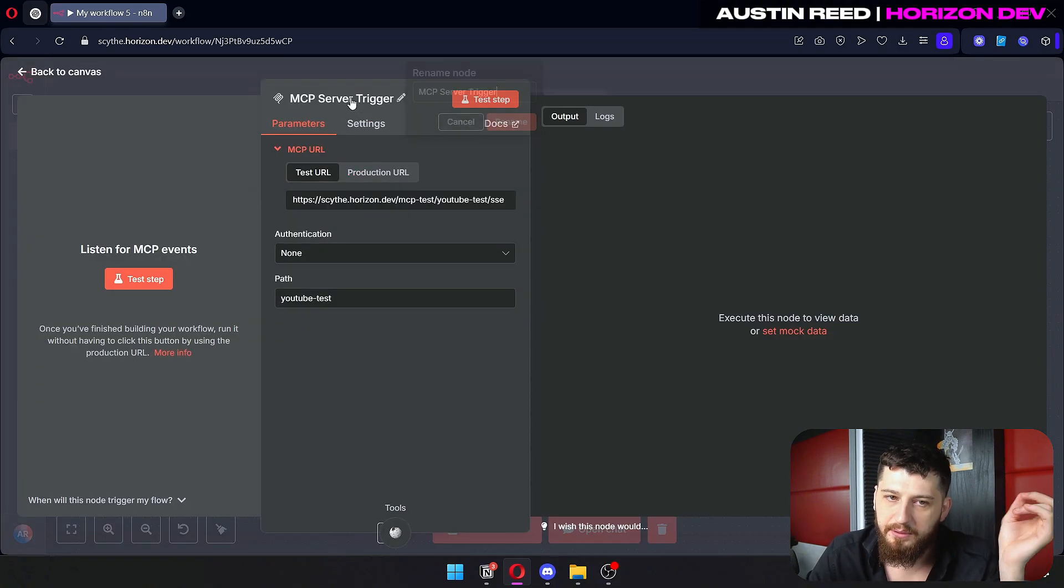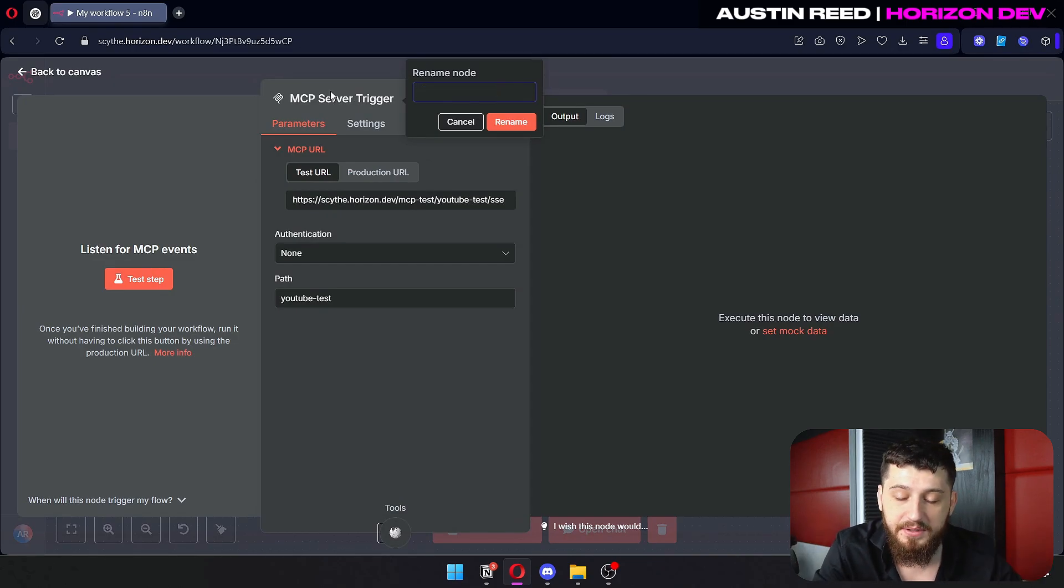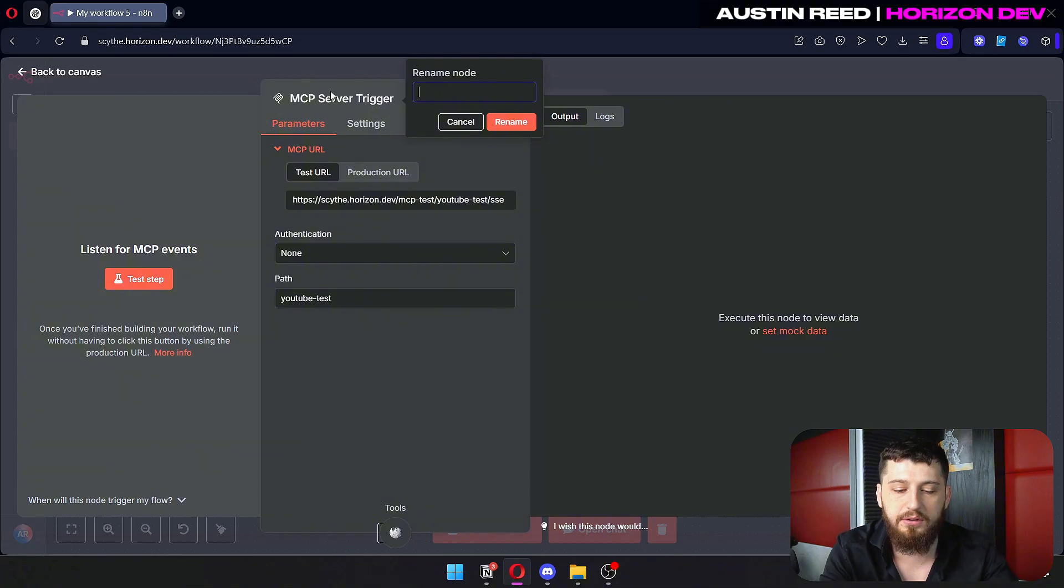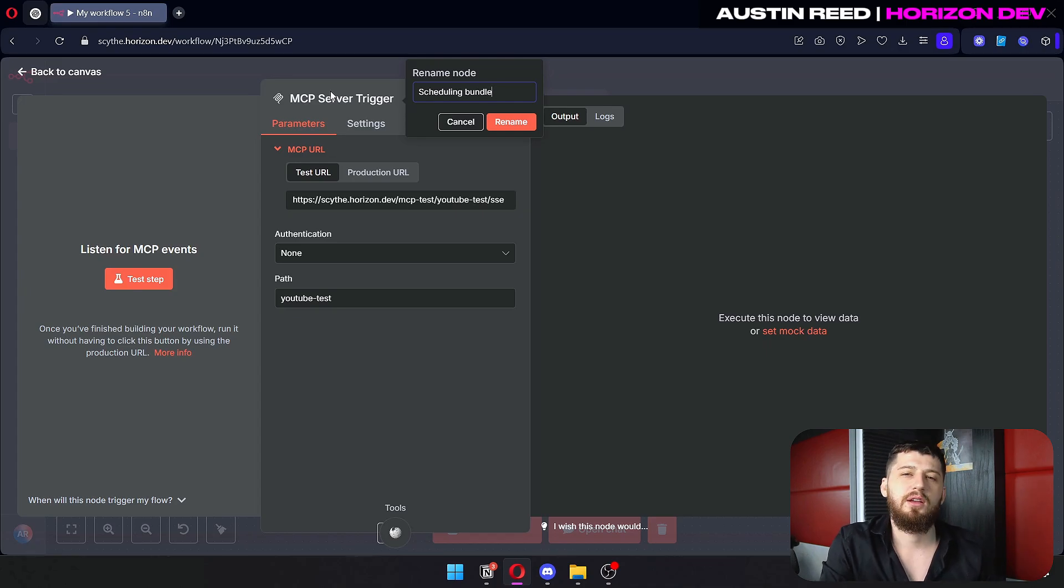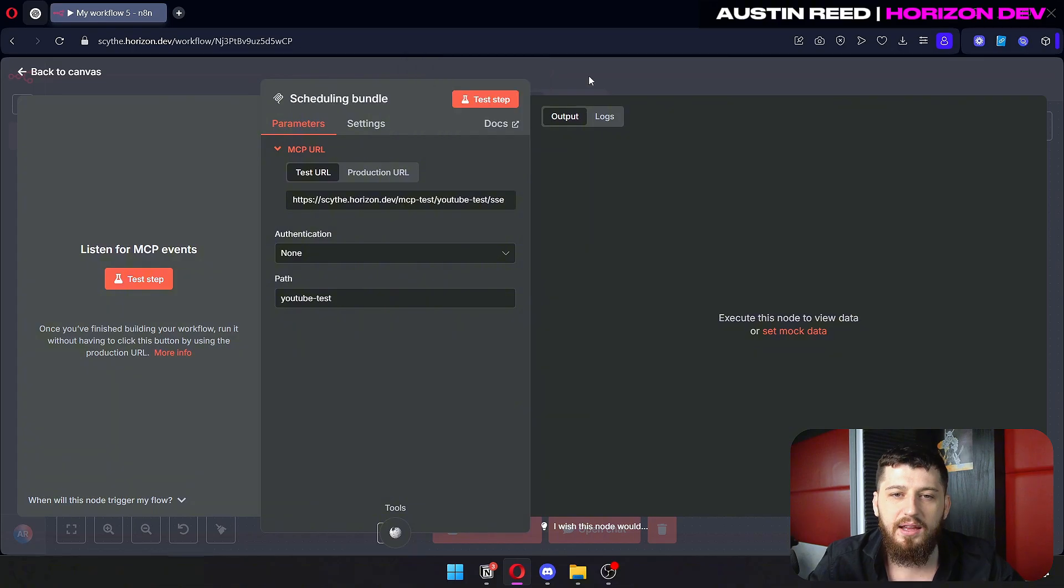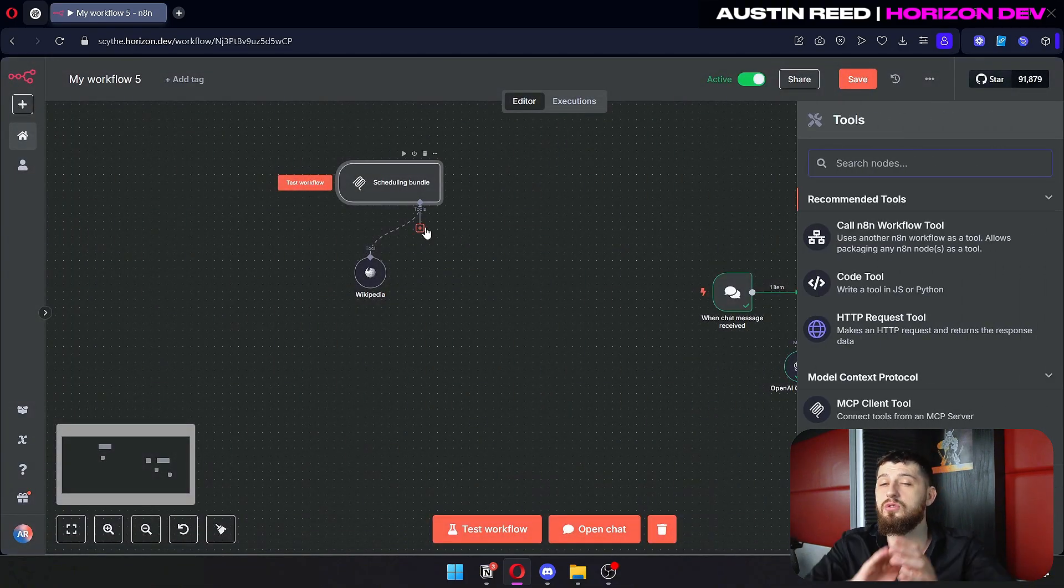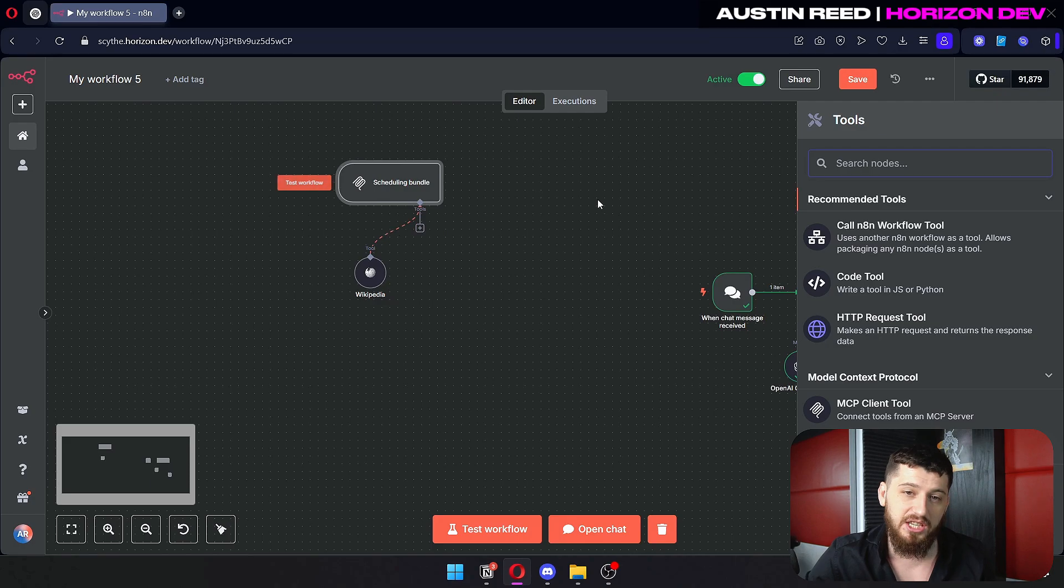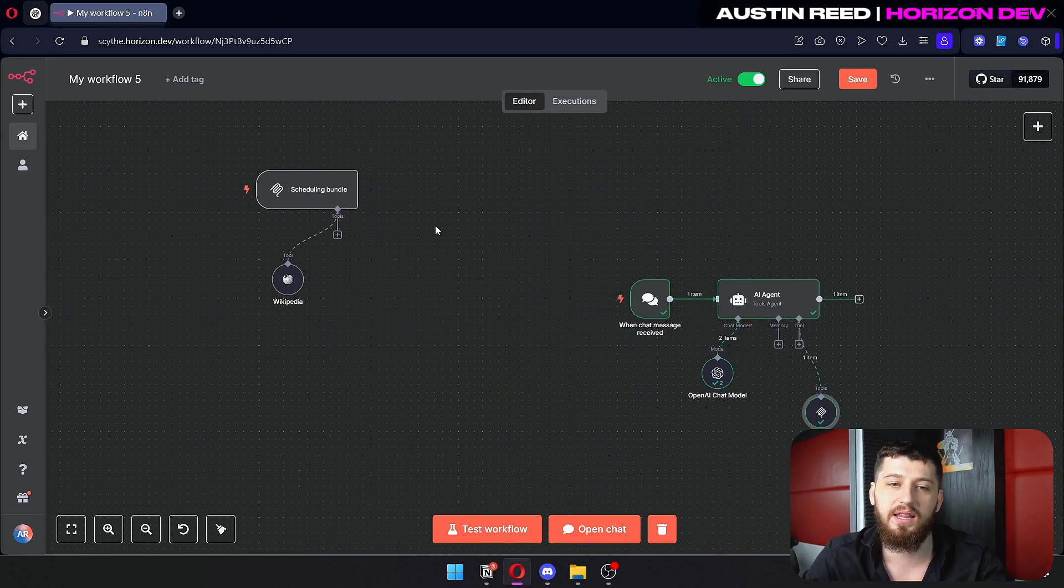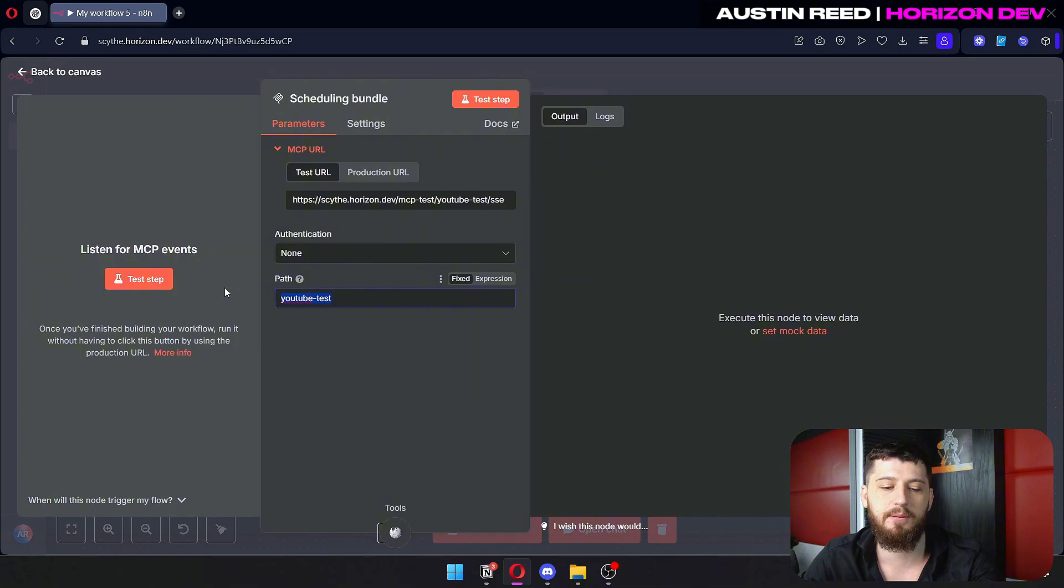Another thing I recommend you guys do is rename your MCP trigger nodes to be the bundle of tools that you're using. So like this could be the scheduling bundle. And this just checks availability, creates events and calendars, sends events to other people, things like that. And so down here we can just connect all the tools related to scheduling. And then whenever I have an AI agent where I need to use that, I can just drop in the link of scheduling for example, and it'll work really well.